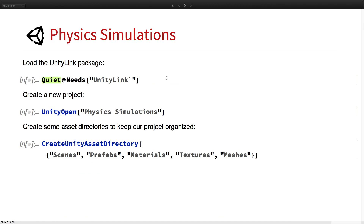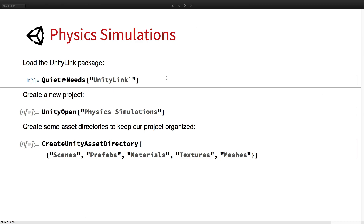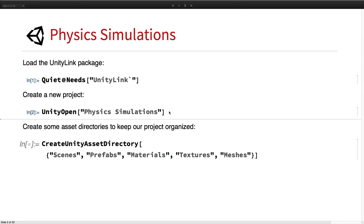So let's jump in. First we have some physics simulations. We're going to start with a wrecking ball scene. We'll go ahead and load the Unilink and load a new Unity project called physics simulations.